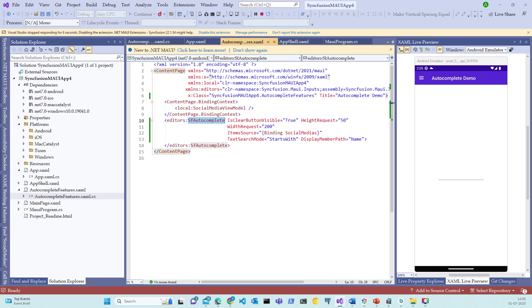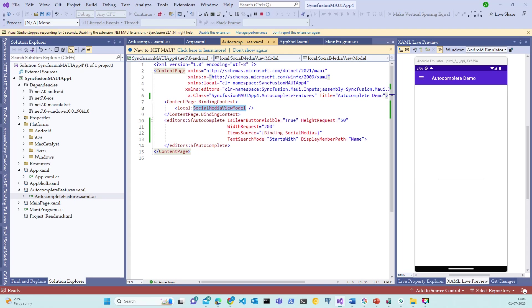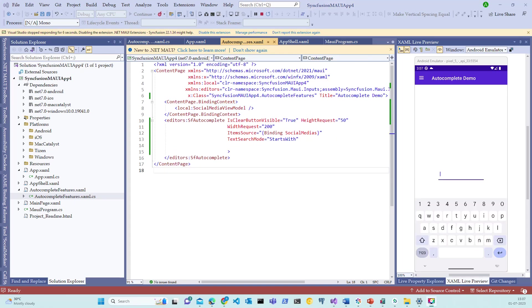And this ItemSource is wrapped as a SocialMediaViewModel binding context. I hope now it is very clear for you on how the SocialMediaViewModel and the SocialMedias ItemSource are binded to the Syncfusion Autocomplete control. Let's now inspect some of the properties of this control.